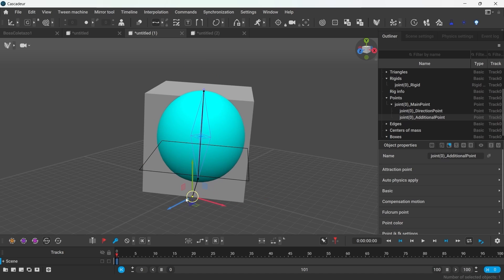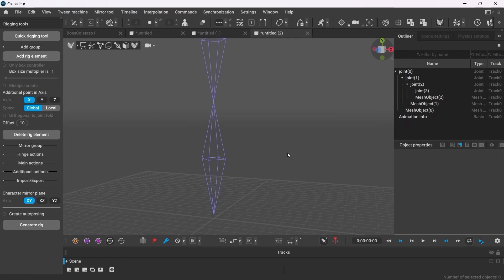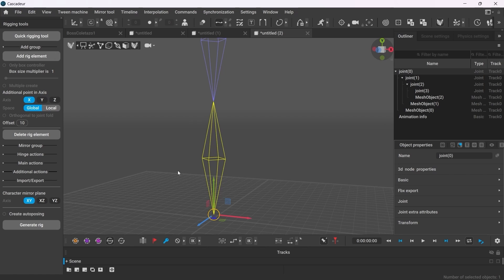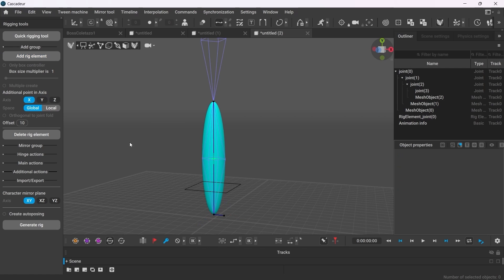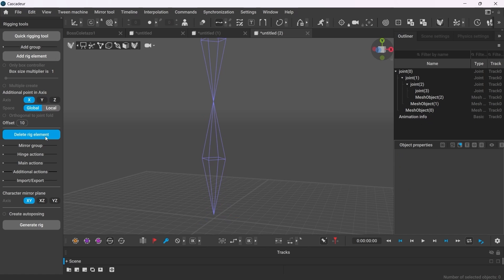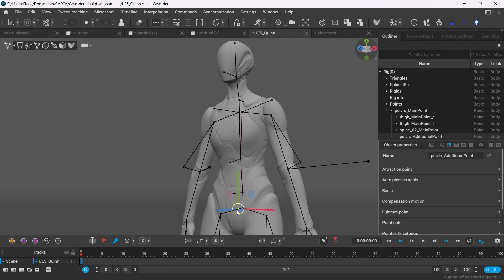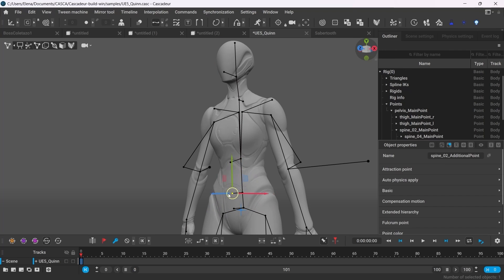To create such an element, you have to select the joint and simply press Add Rig Elements. And you can delete one by pressing this button here. You can also set the axis for the additional point to rotate around. This is for convenience purposes really.